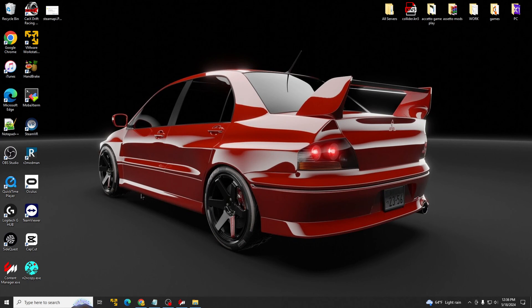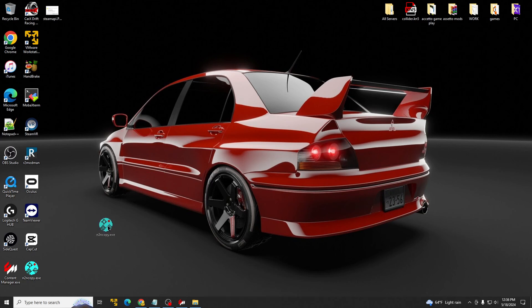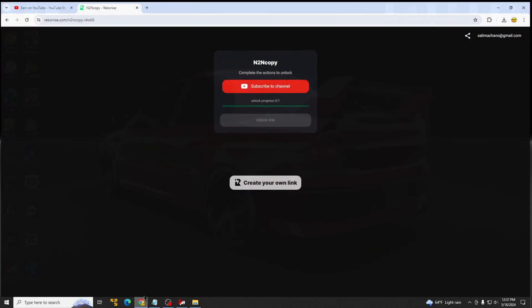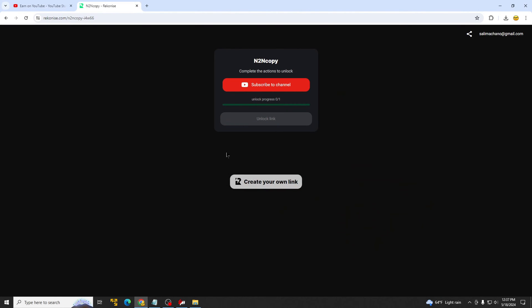So first thing we're going to need is end-to-end copy, which is right here. This is what it looks like. The link of this is in the description below. Once you guys go to it, it will look like this. Help your boy. Subscribe.